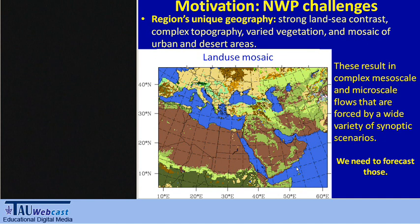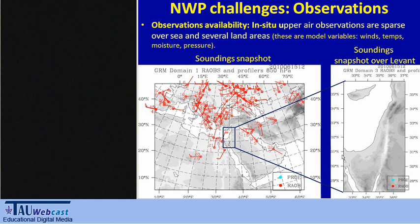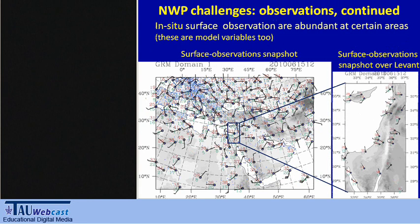The second challenge in our area is observations. Our area is sparse in conventional in-situ upper-air observations — we have quite a lot over the European area, but very few over the area of interest. On the other hand, we have surface observations that can be useful to some extent. I refer here to both soundings and conventional surface observations — these measure model variables, the variables that the model prognoses and that the equations solve.